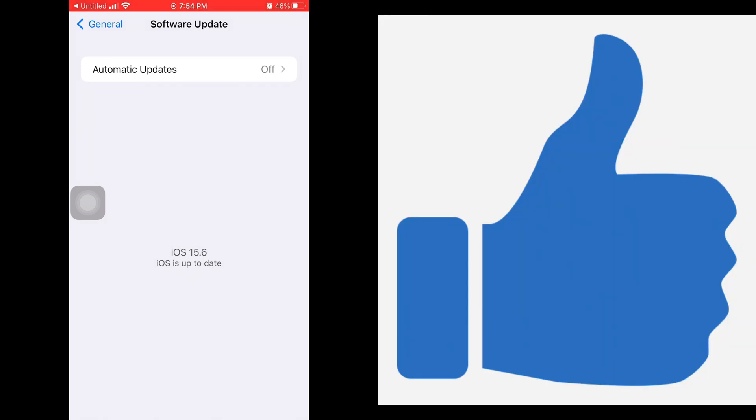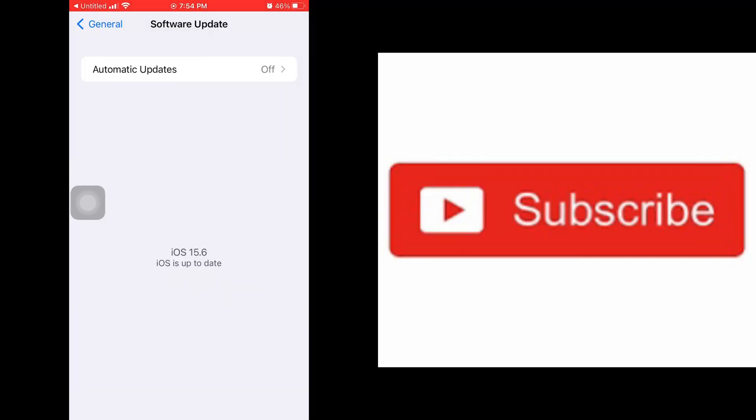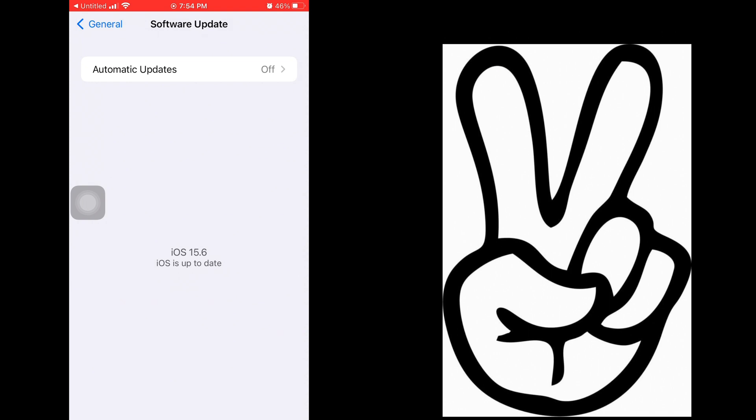That's the video y'all. If y'all found this video helpful, make sure to hit it with a thumbs up. Make sure to subscribe to my channel if you haven't already. Thank y'all for watching, I'm out. Peace.